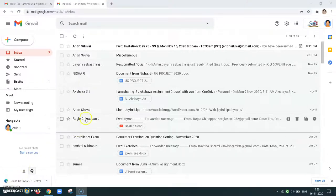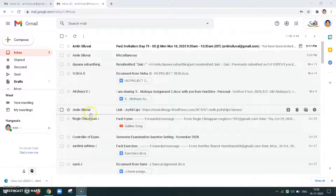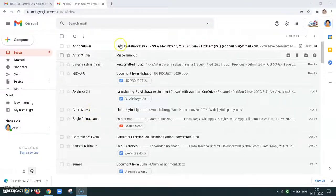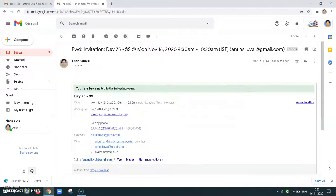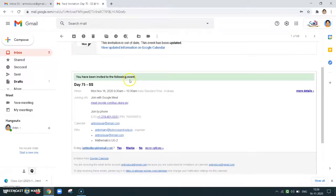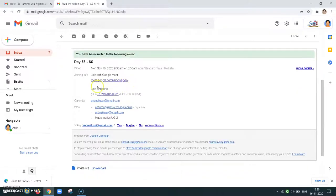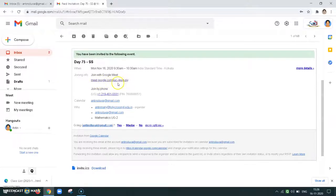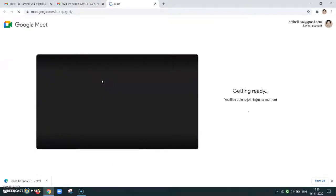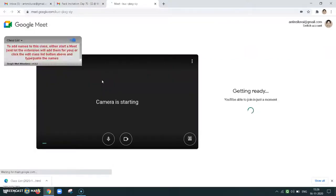So now let me join a Google Meet. I am invited, so I am just opening the invitation and there is a link meet.google.com followed by a few words. This is the link which is in blue color. I need to click on the link and it will directly take me to the meet.